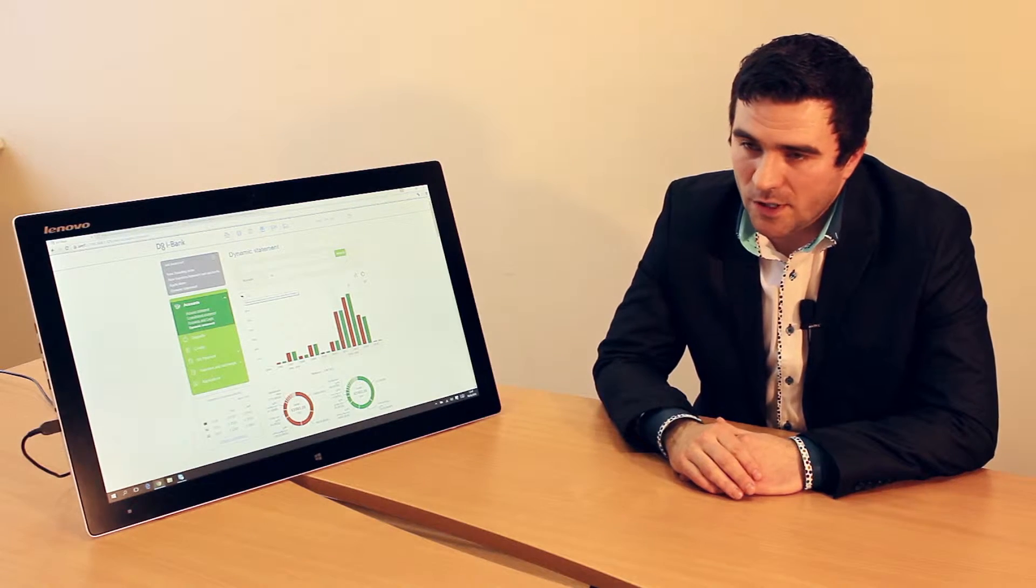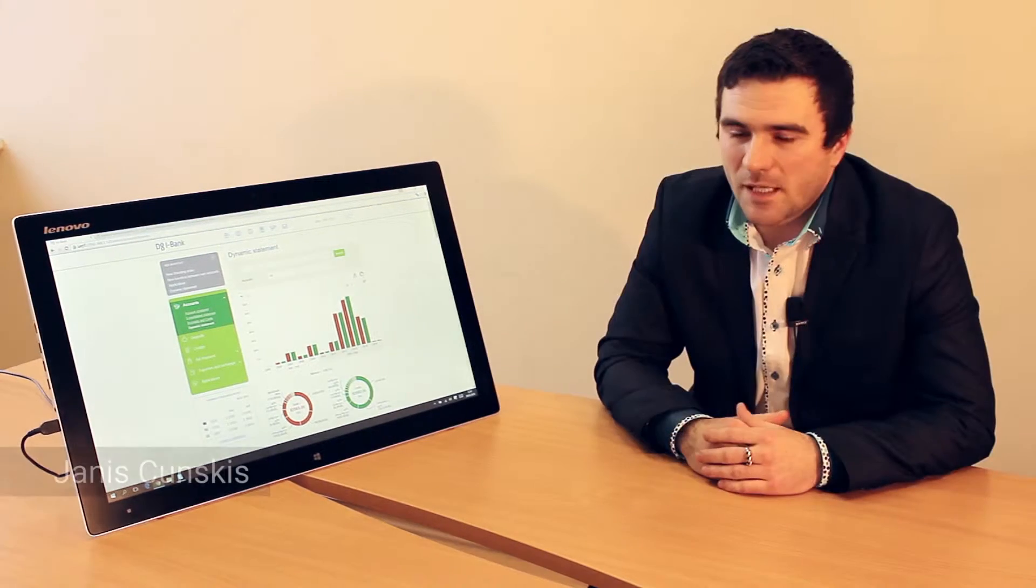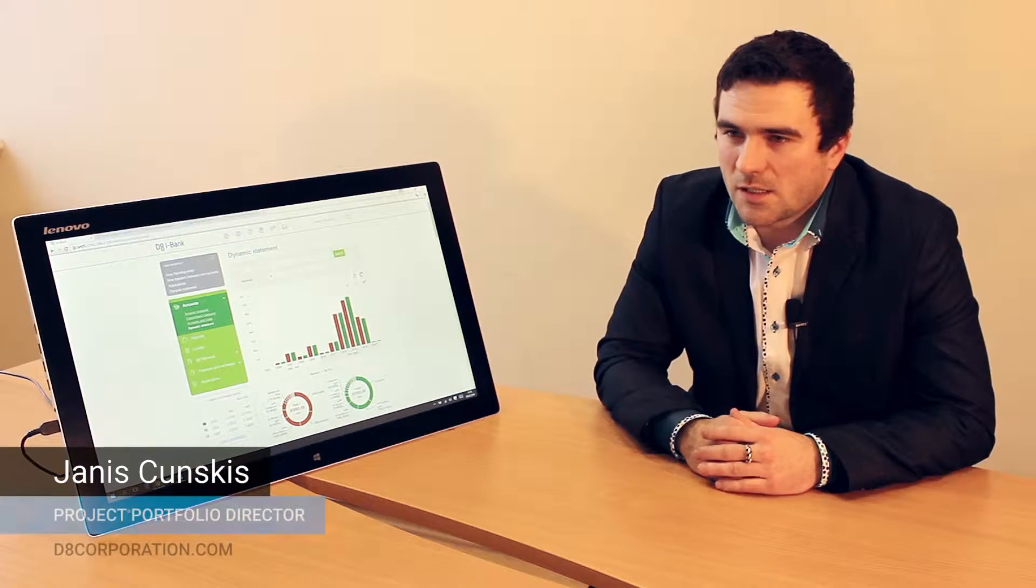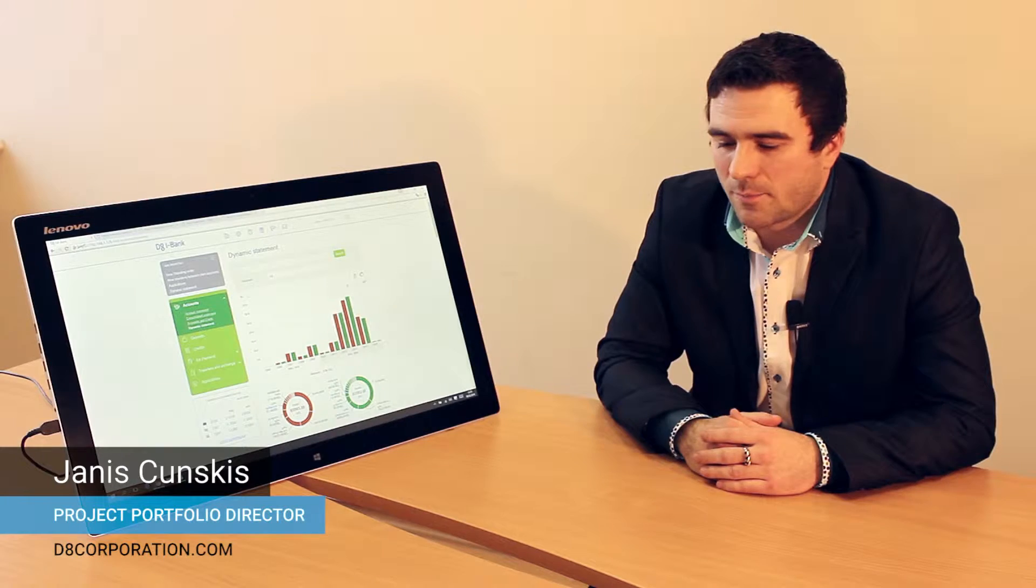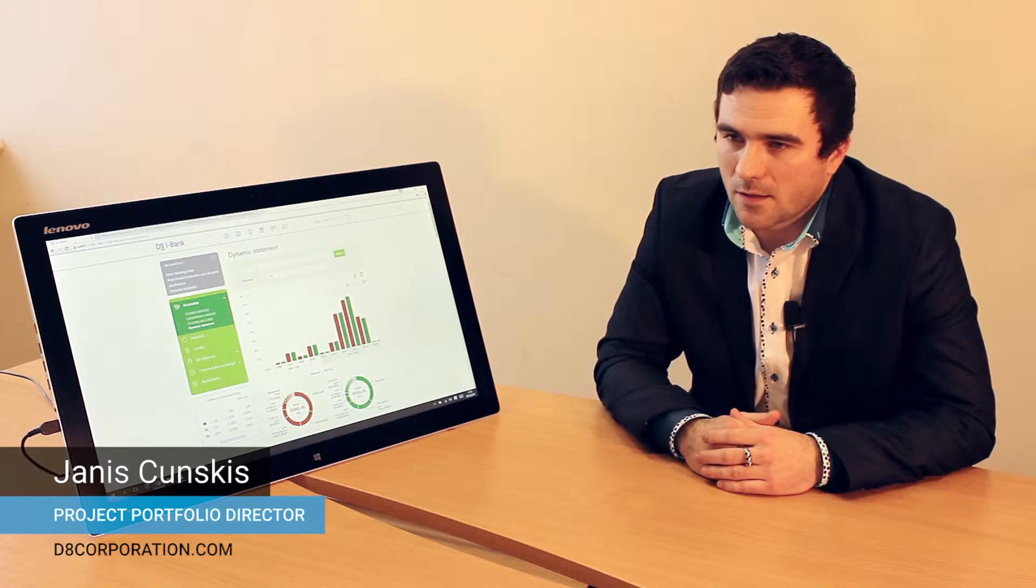My name is Jan Sundskis and I'm a project portfolio director at DEA Corporation.